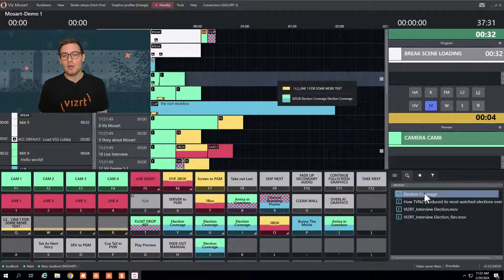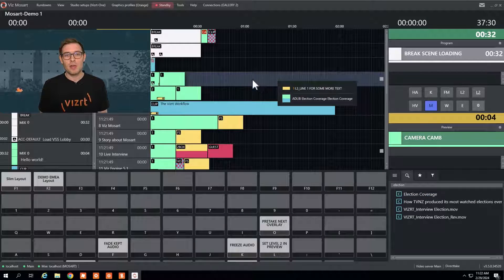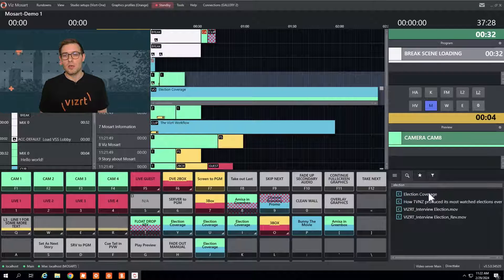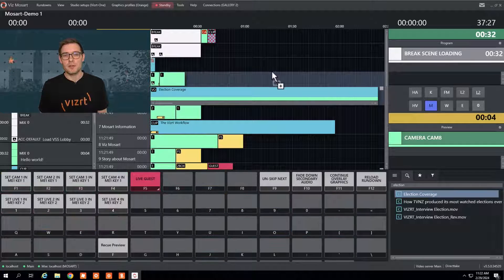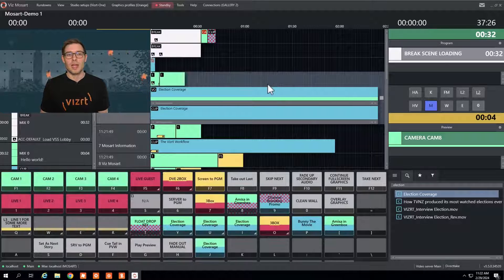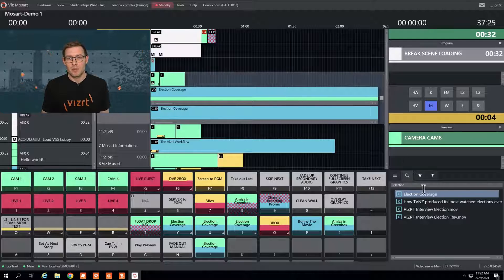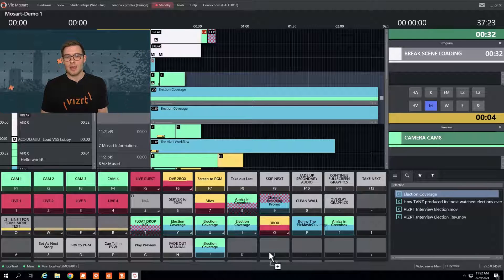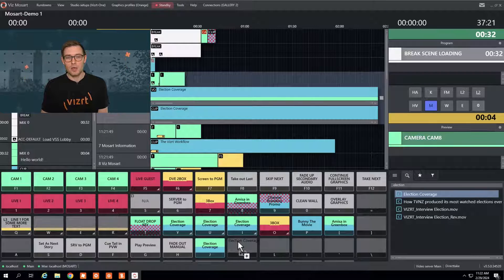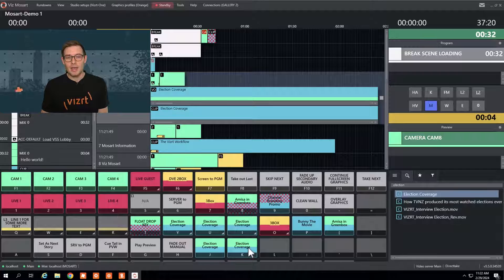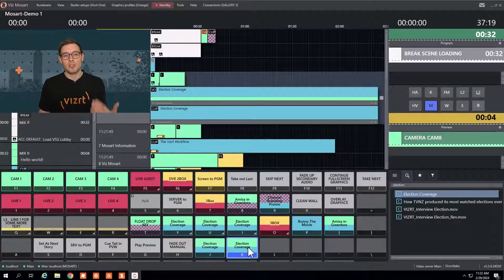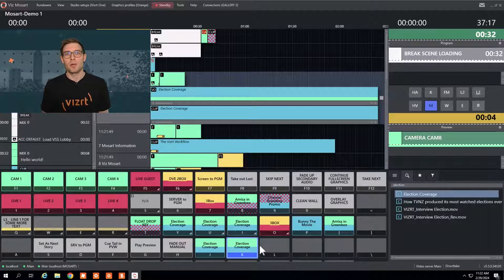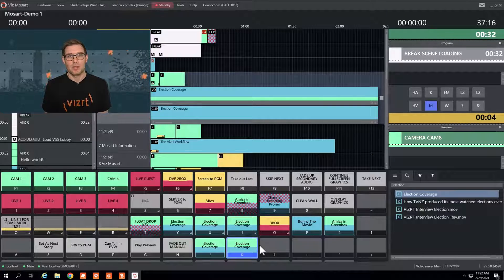But I can also Ctrl drag it and it would end up as a voiceover, or Shift drag it and it would end up as a clip. If I want to, I can also bring that clip to any keyboard shortcut I want, like the K, and whenever I press the K button now it will play that clip.